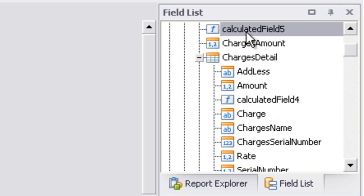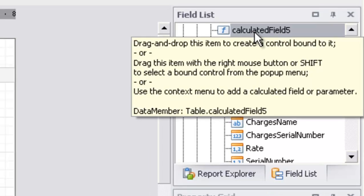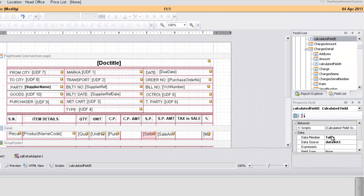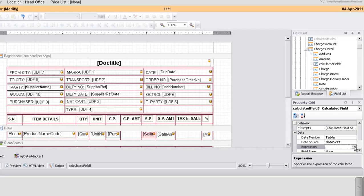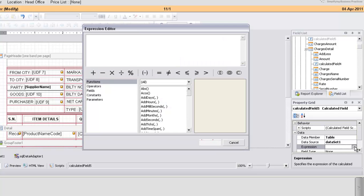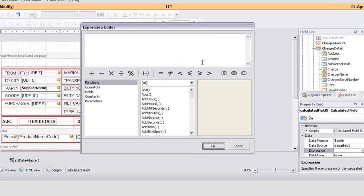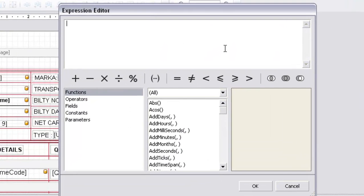Now click on the calculated field and go to the expression. Click on the dotted box to open the expression editor. Now in the expression editor text box, you have to insert the calculation.